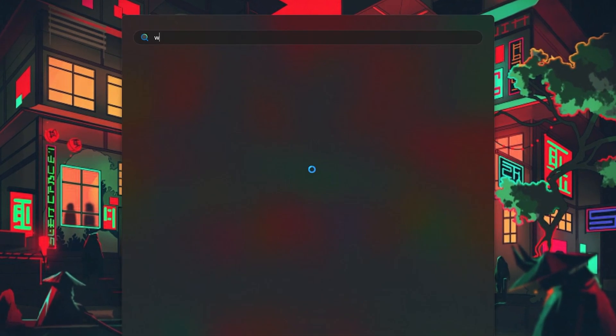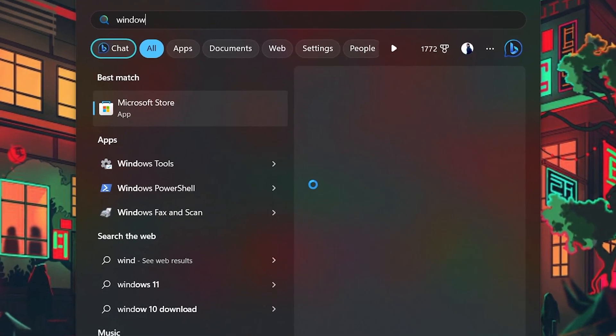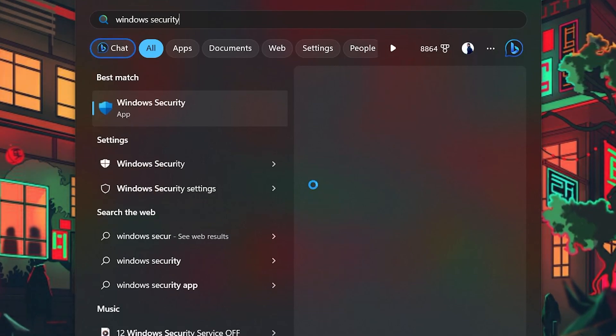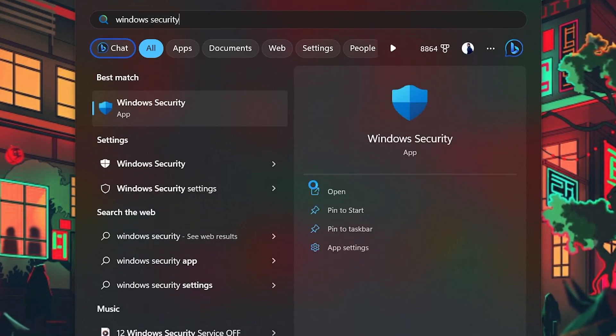First, look up Windows Security in your Start menu search and right-click to open its app settings.